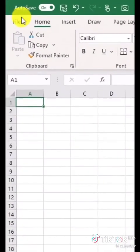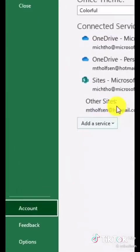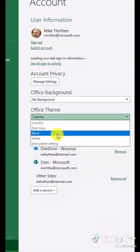Tip number six: dark mode. Let's go to the File menu, go down to Account, and drop down Office Theme, choose black. There we go.